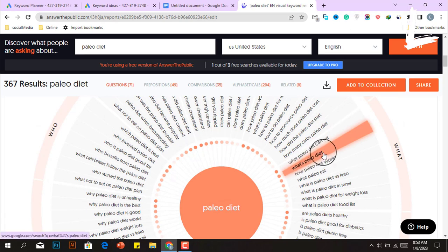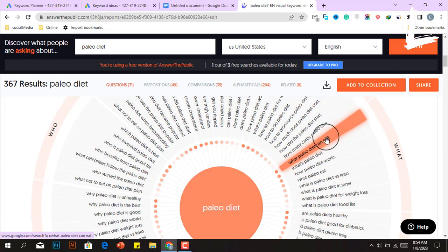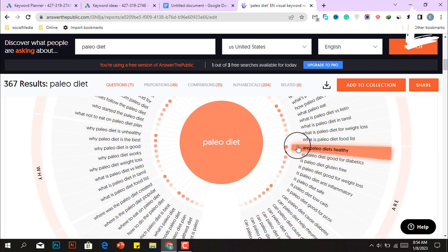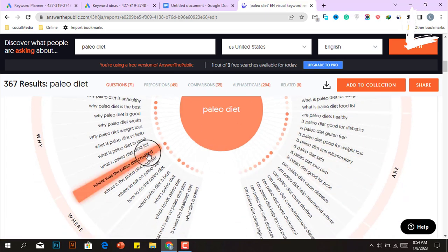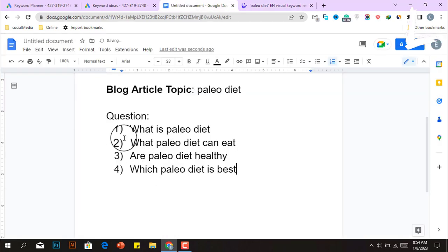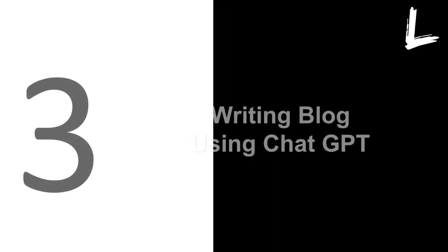Collect the questions with deep orange circles — for example: what is the Paleo diet, what can you eat on the Paleo diet, are Paleo diets healthy, and which Paleo diet is best. You need to find 8 to 10 highly searched questions so that you will answer all of their queries in your blog article.